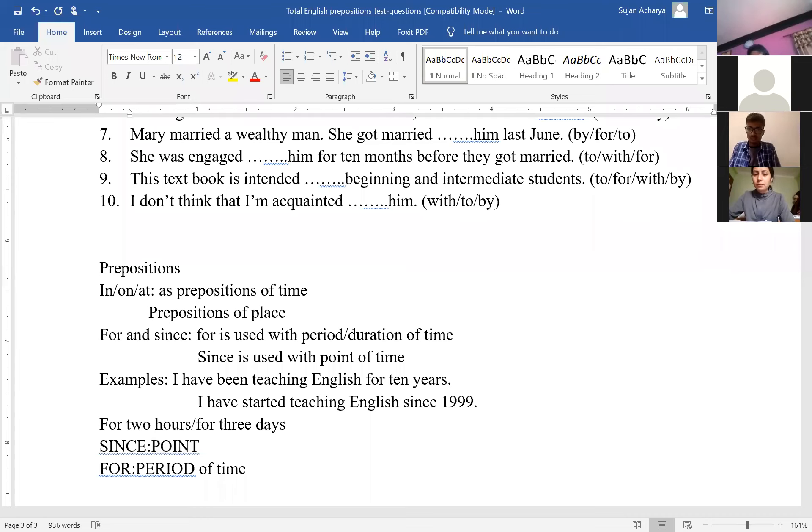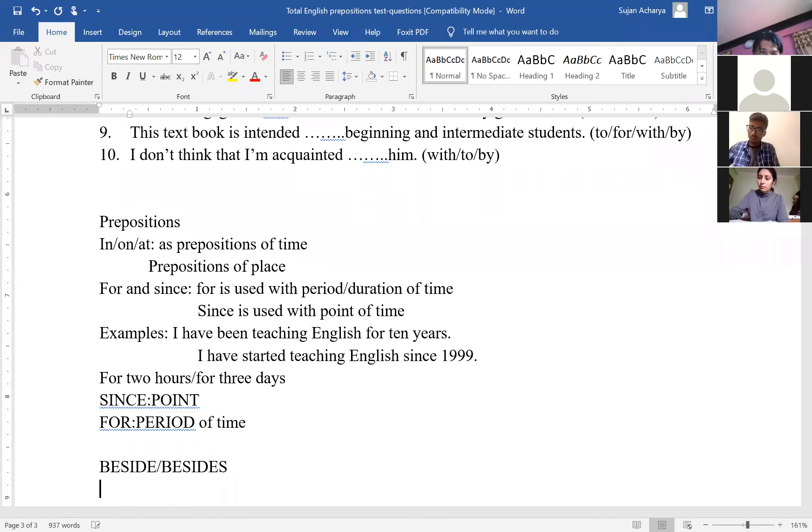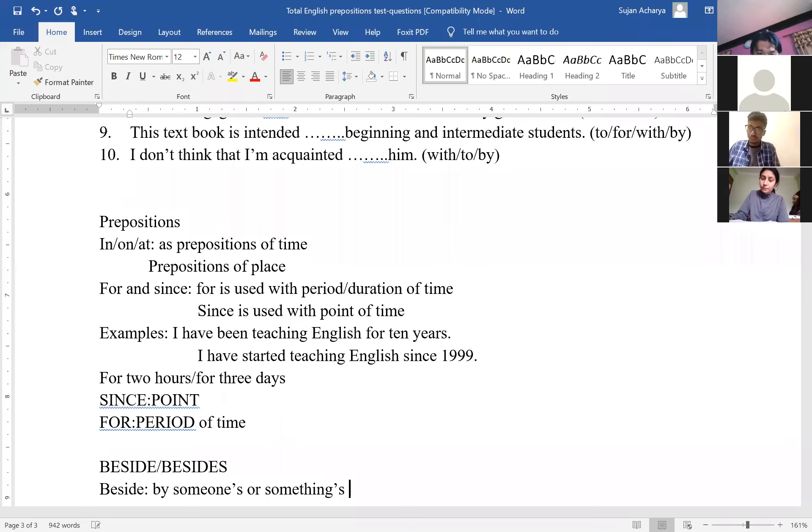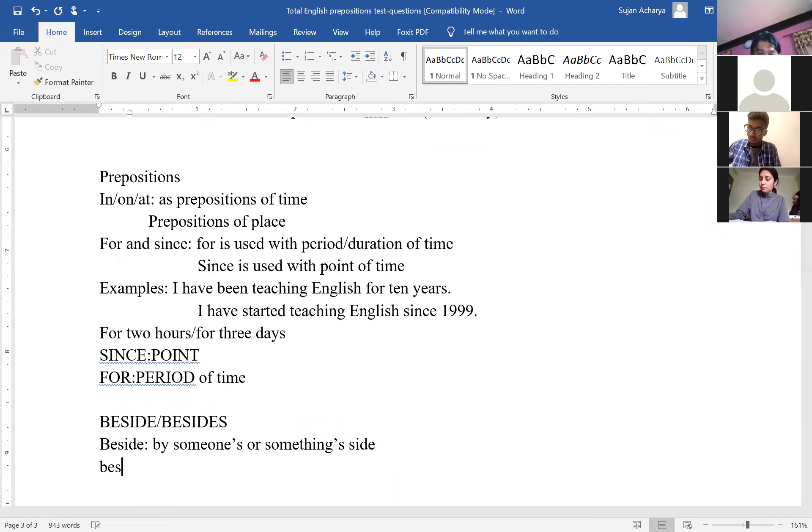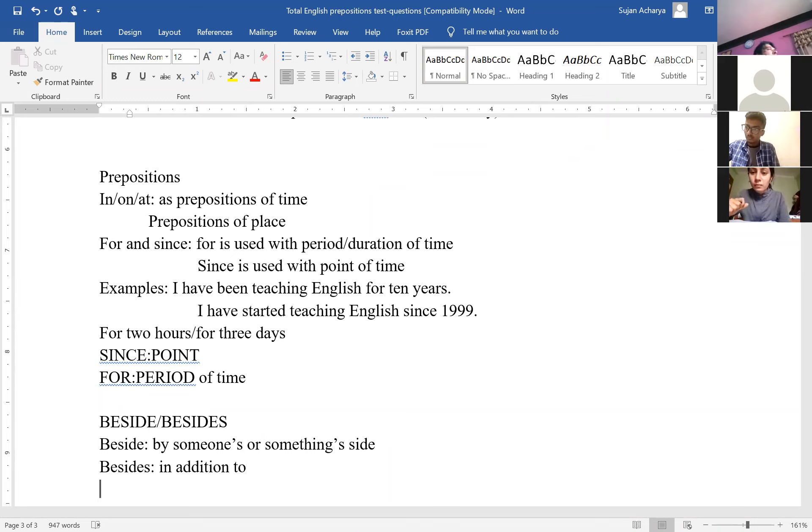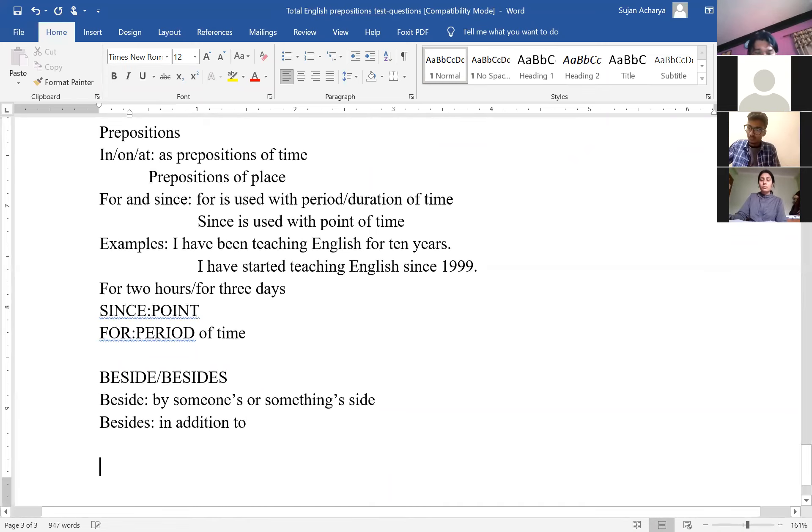And the next obvious question that you might be asked is the difference between B-E-S-I-D-E, beside, and B-E-S-I-D-E-S, besides. Beside means by the side or by someone's or something's side, by my side, either right or left. Whereas besides means in addition to. Wherever you can replace the word besides with in addition to, and if that makes sense, then use the preposition besides. And besides is usually followed by comma and it is used in the beginning of the sentence most of the time.